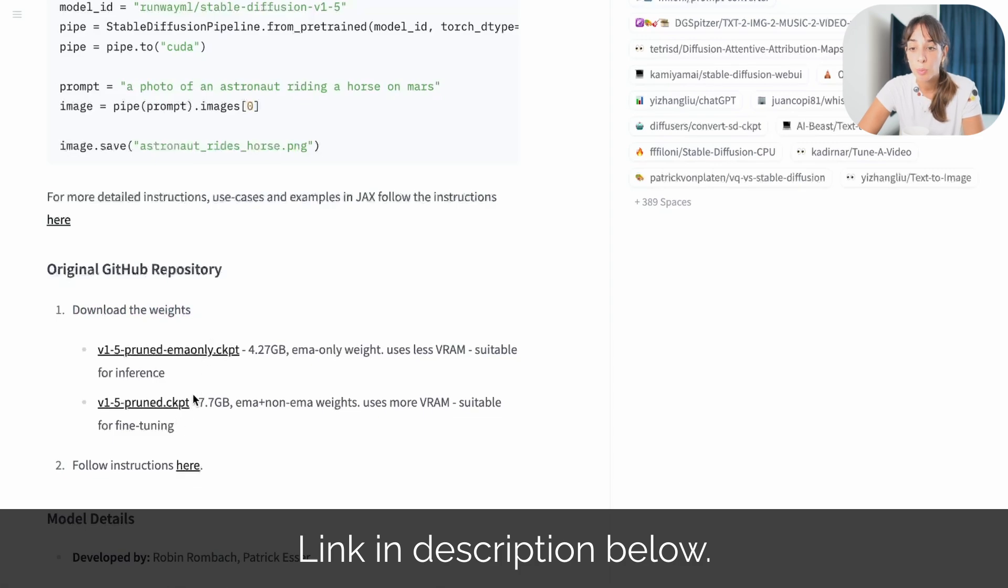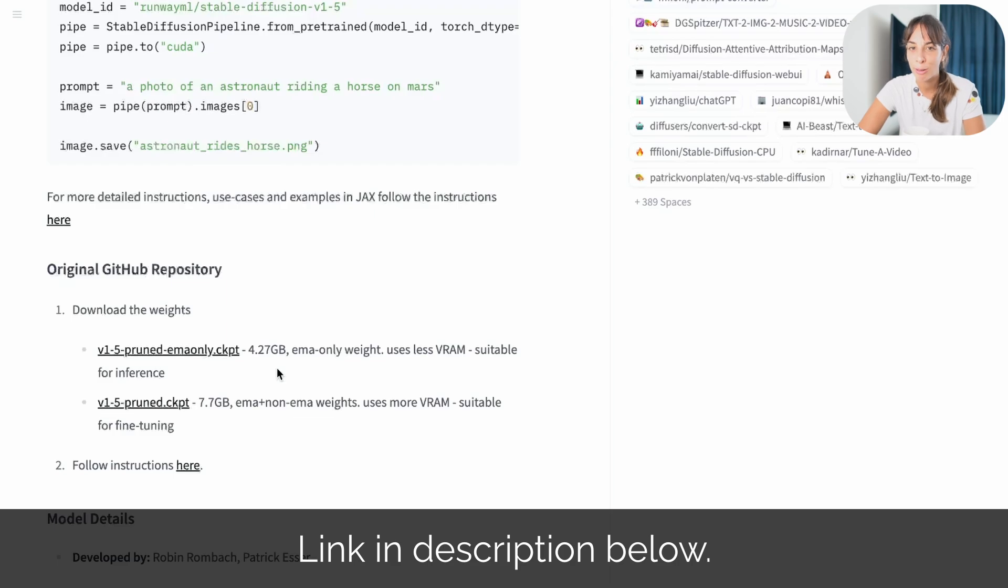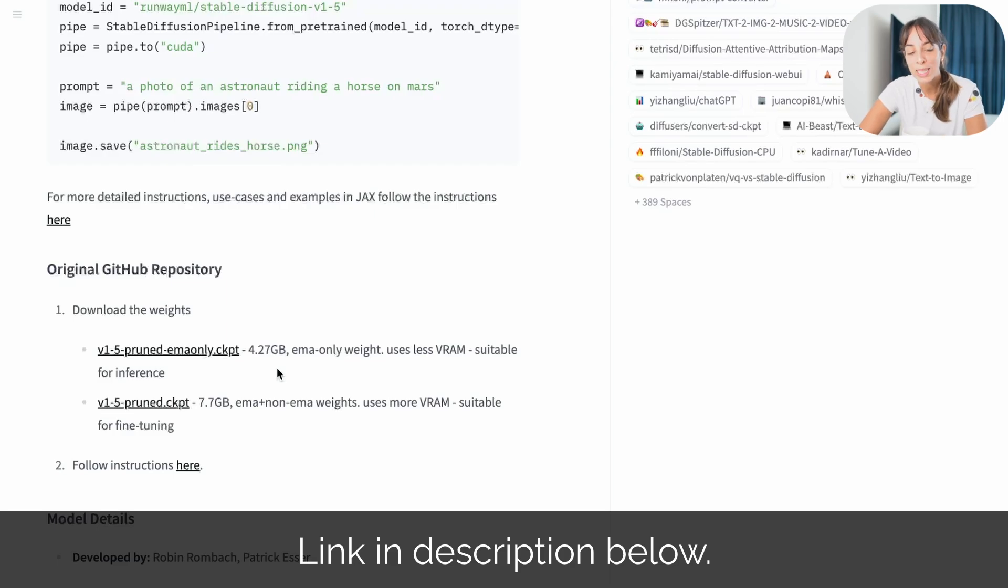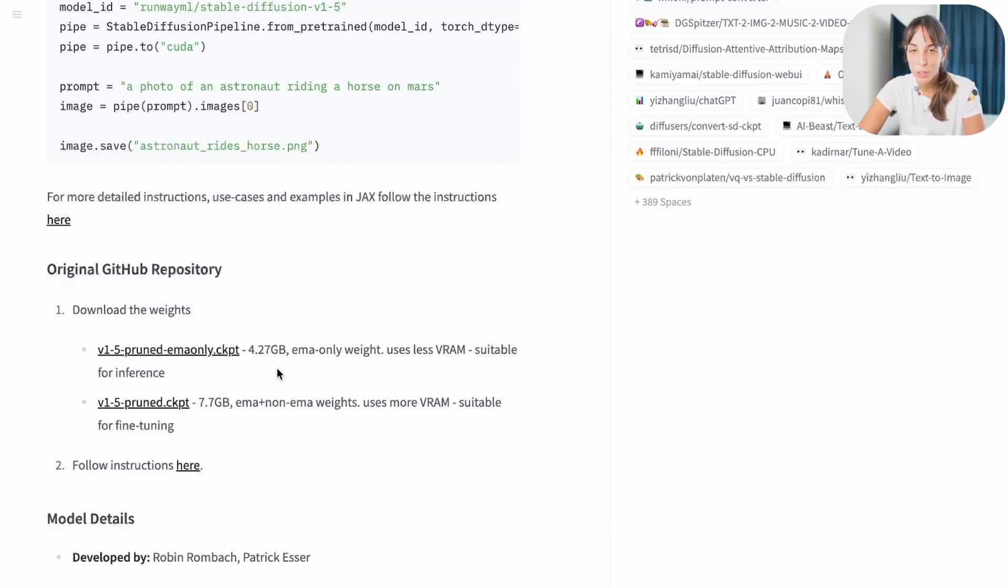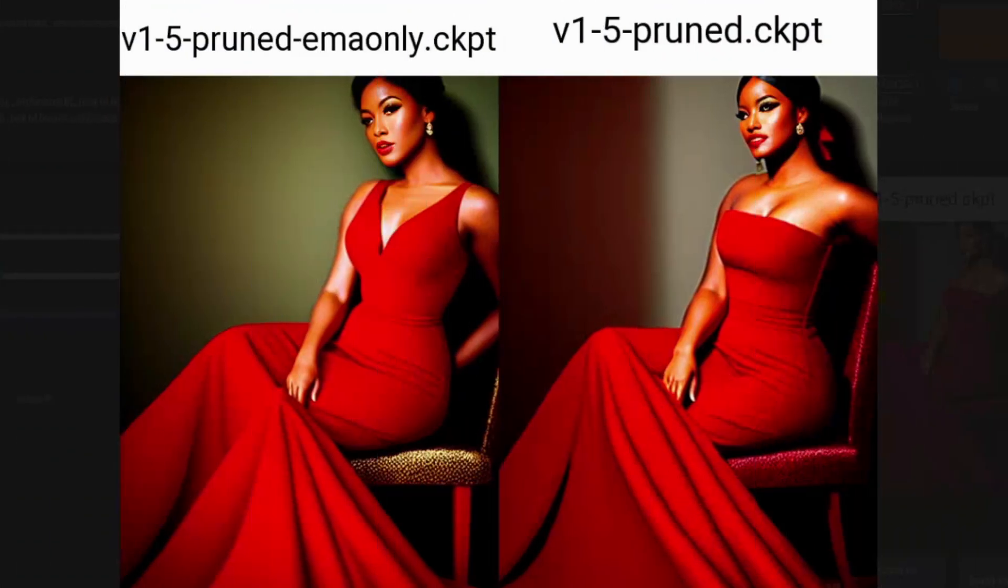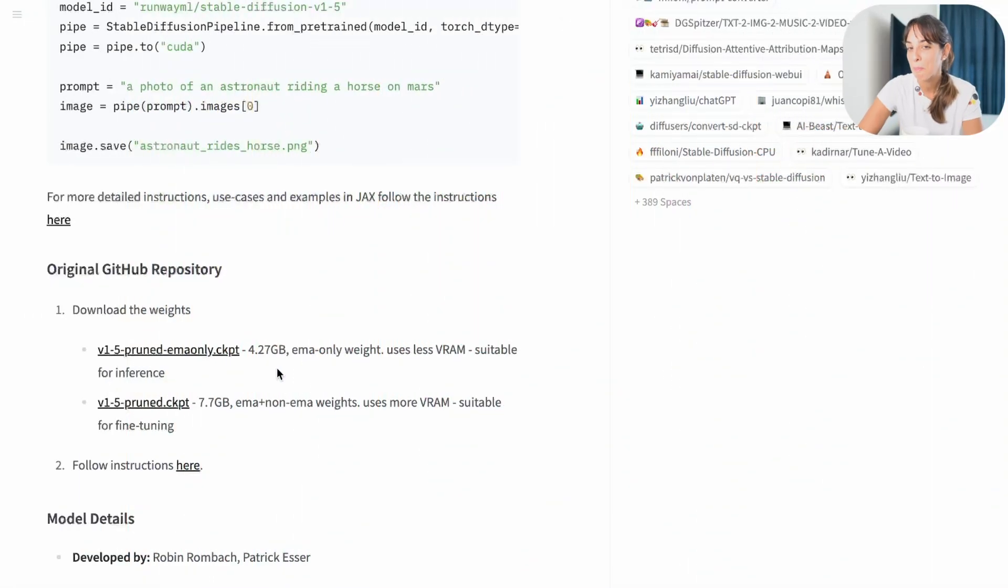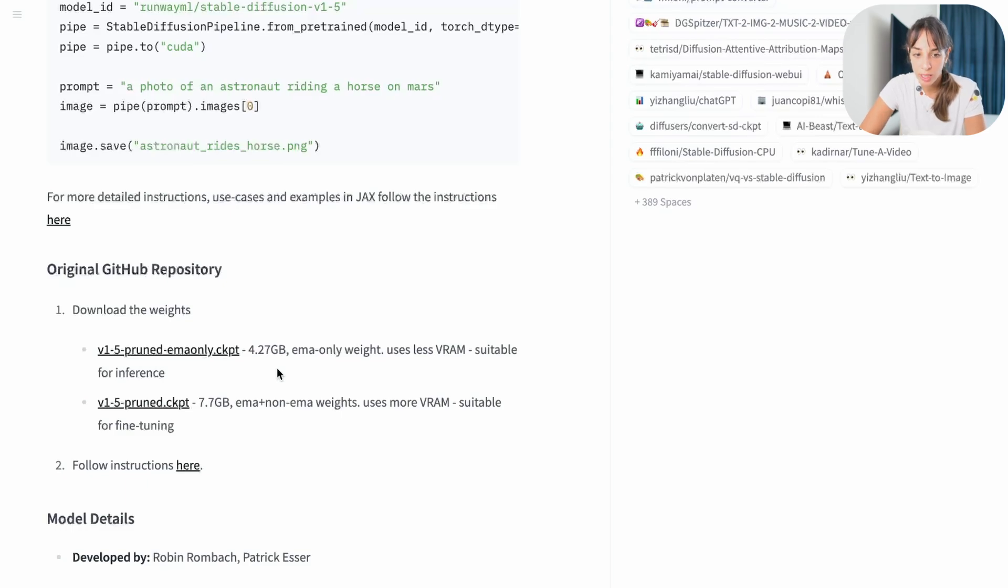We can download both of them, we can download just one, it's really up to you. I like having more weights, because when working with stable diffusion, you can compare images generated with different weights at the same time. I think it's quite interesting.